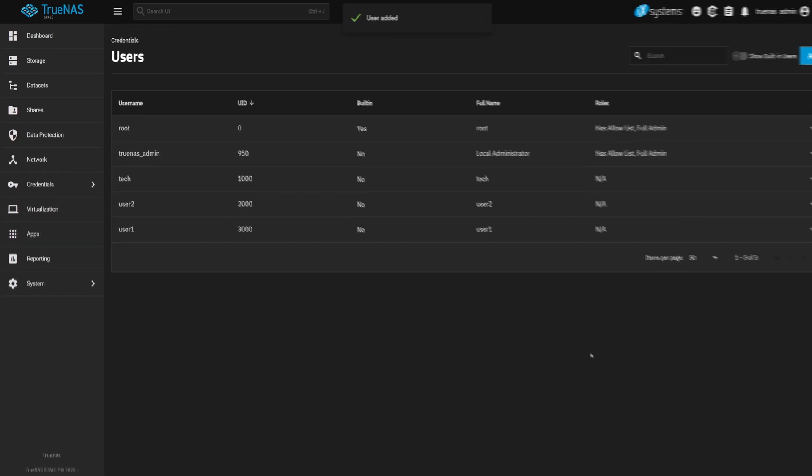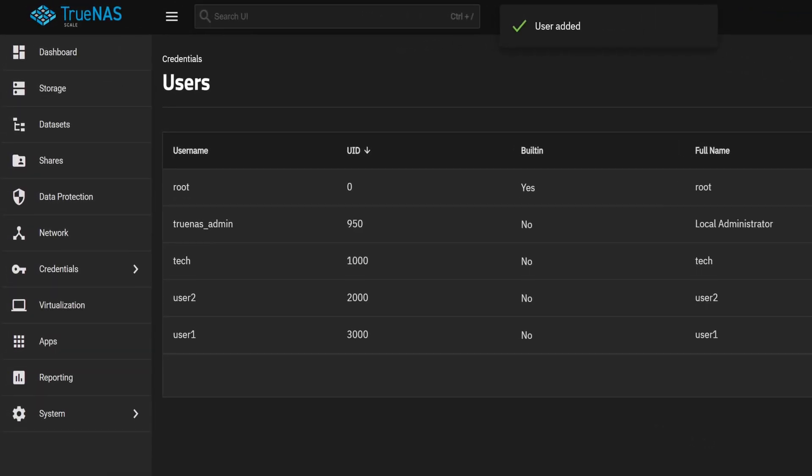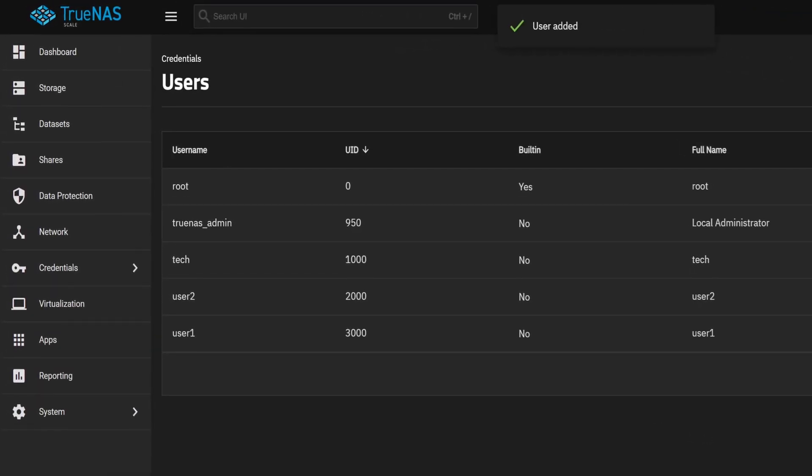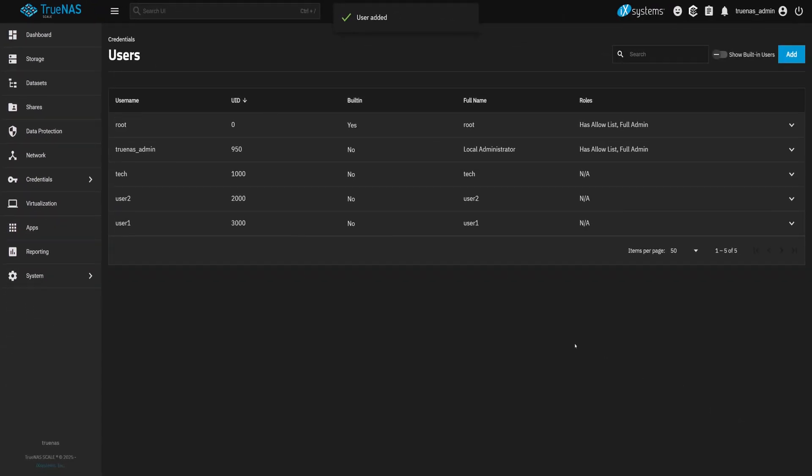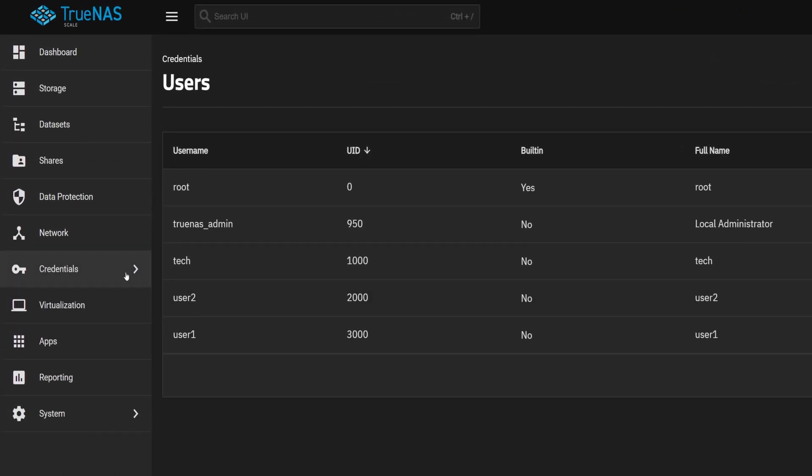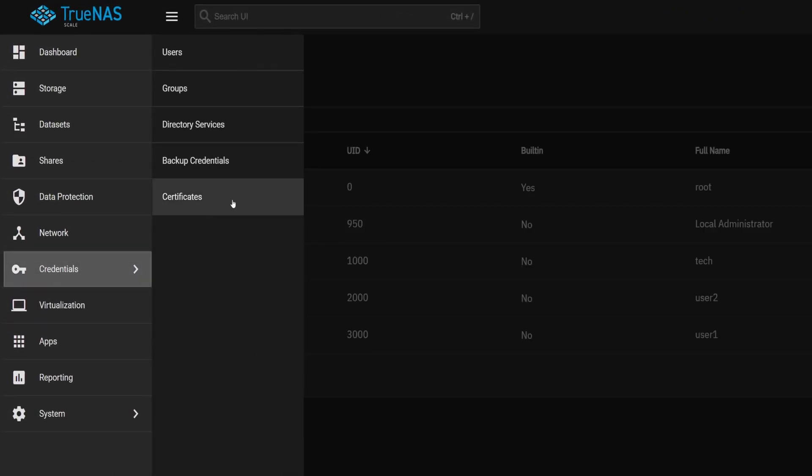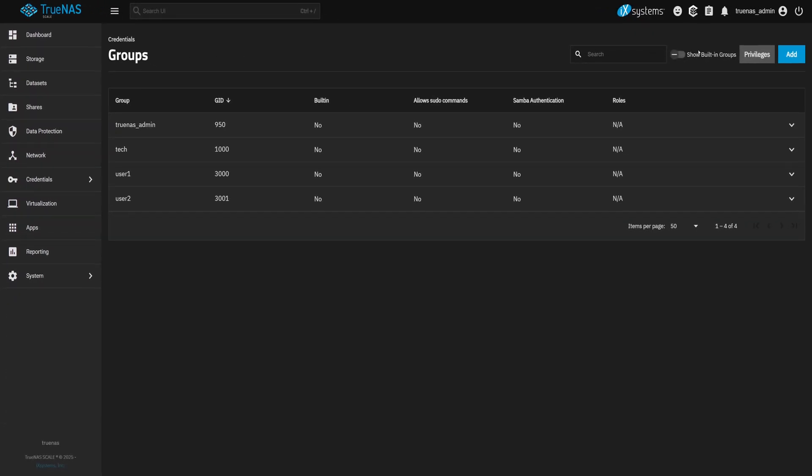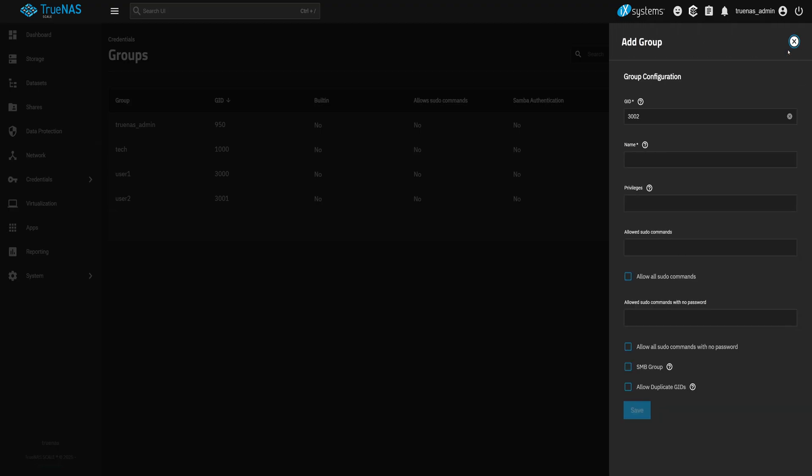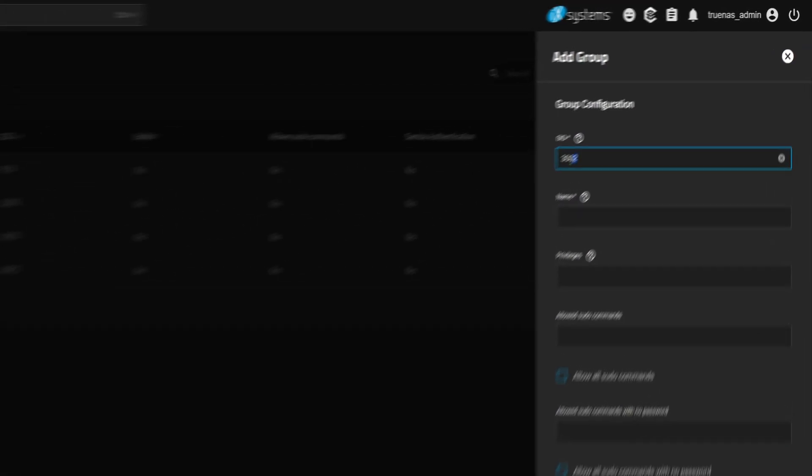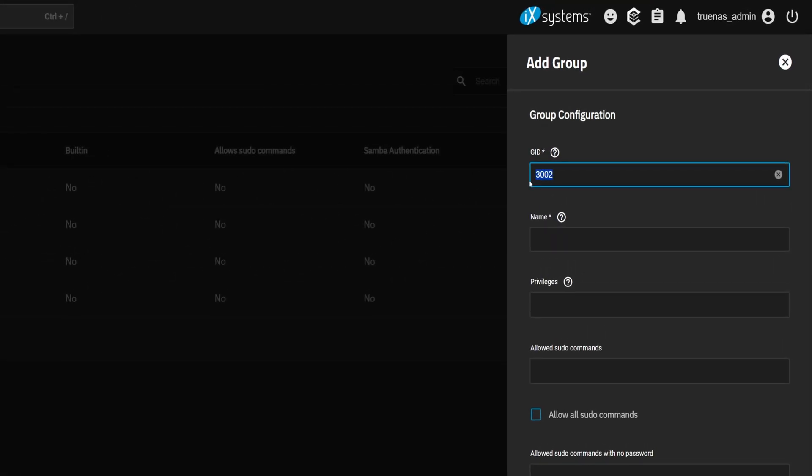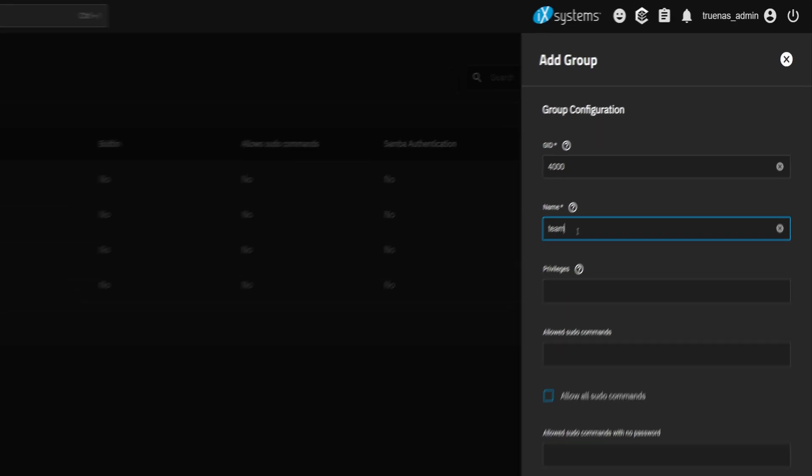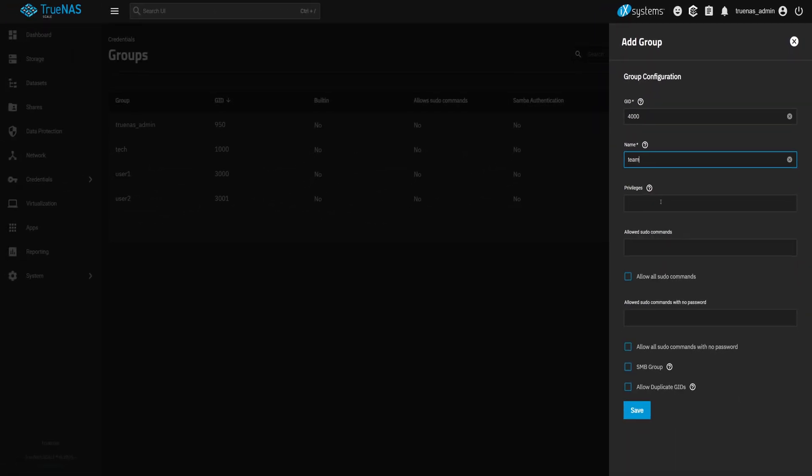And just like that, we got a user and a group, both named Tech, both using ID 1000. We're also going to make a group that multiple users can share. This makes it much easier to manage shared permissions. Go back to the Groups. Click Add Group. I will set the Group ID to 4000. You can use any ID which is available. And name it Team. Then click on Save.